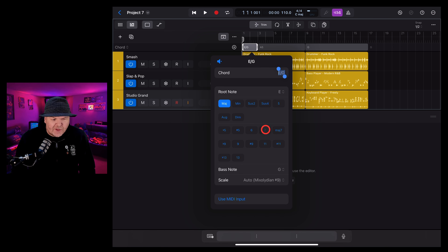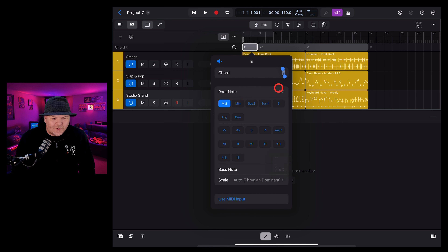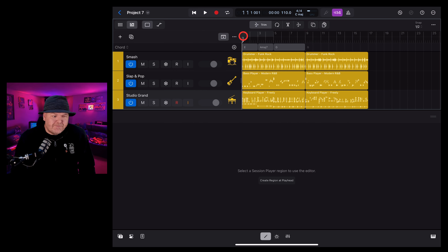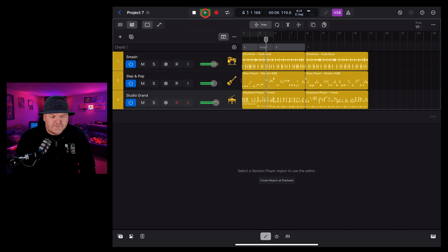This first chord's a little bit weird, so we're going to edit it. To do that, we tap, tap again, and tap edit chord. Now we can change this up — let's just make this a standard E chord by removing the seventh and making the bass note back to an E. Once you've set your chord progression, you can hear what your session players do with it.